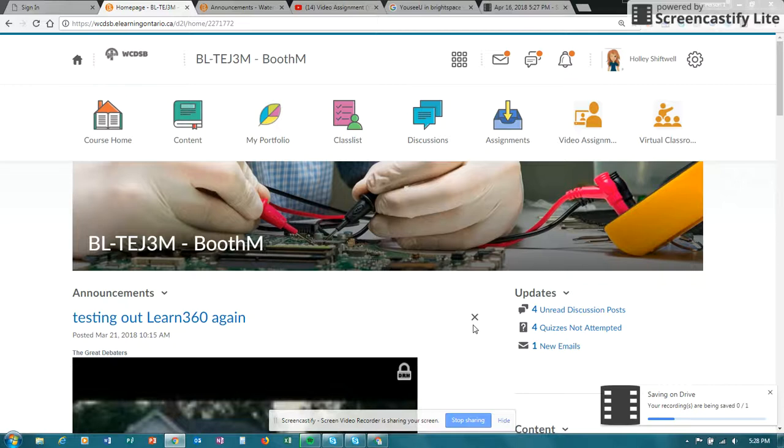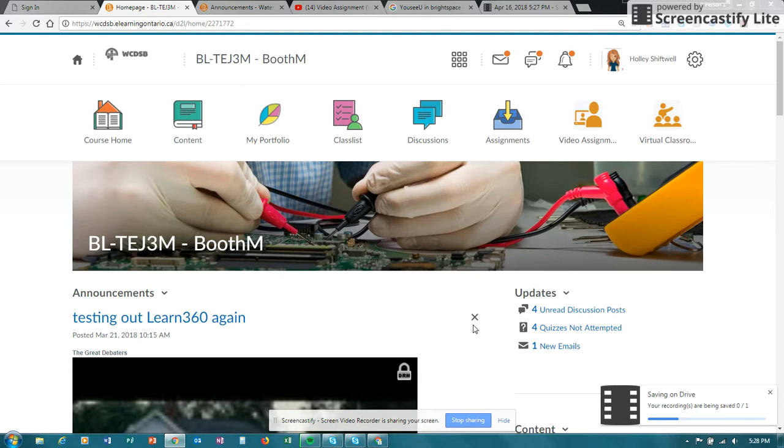In this example I'm going to show you how you can add a video, attach a video file or an audio file to a discussion or to an assignment folder. So here we are, let's go into assignments.